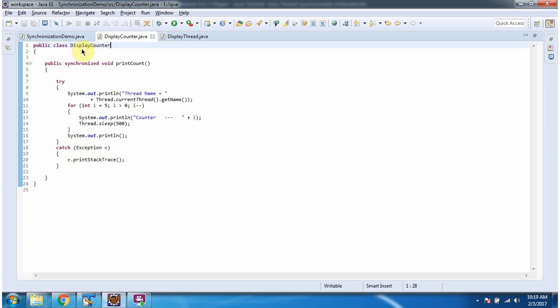Here I have defined the class DisplayCounter and it has a printCount method. This printCount method is a synchronized method.